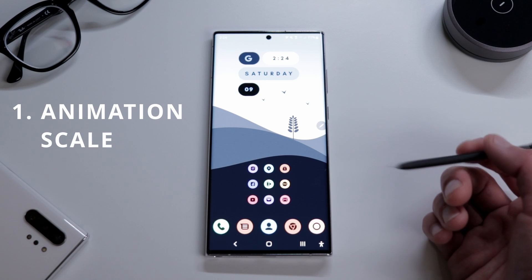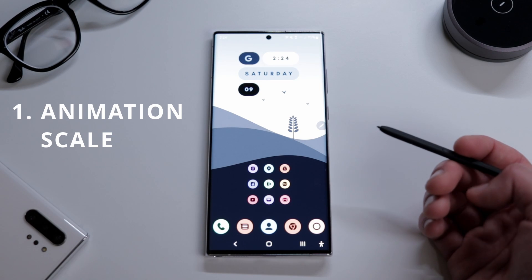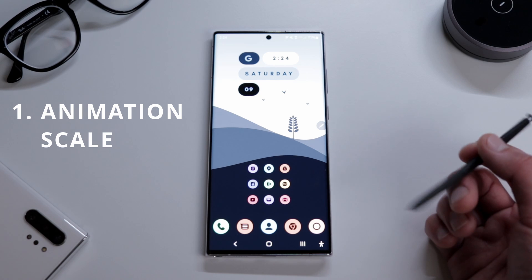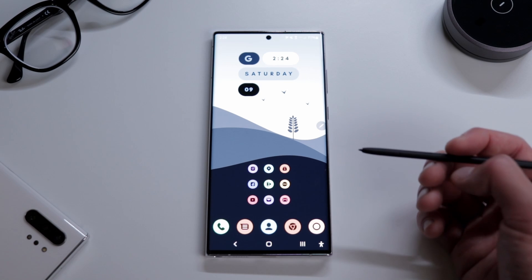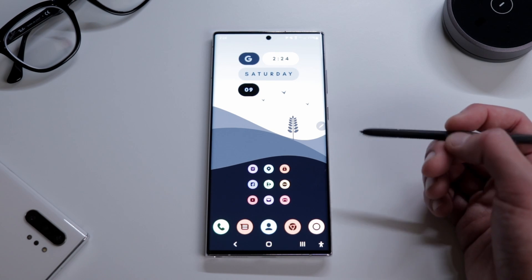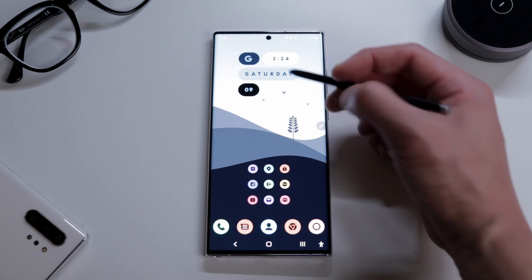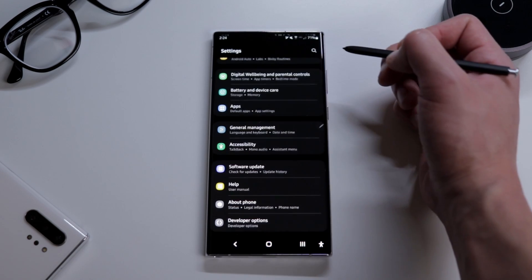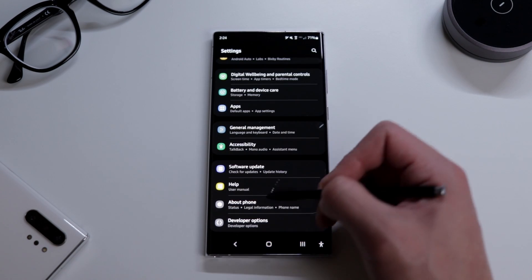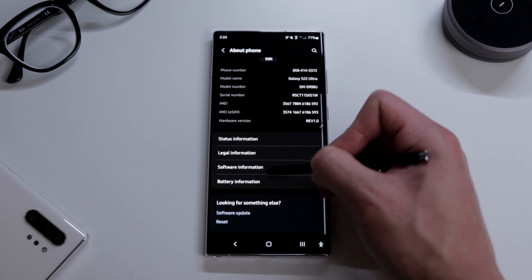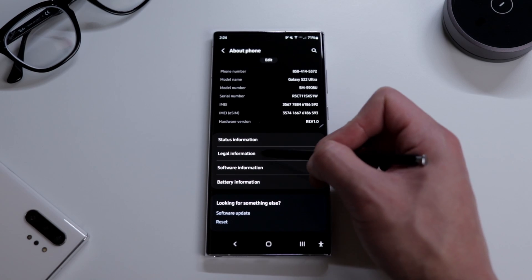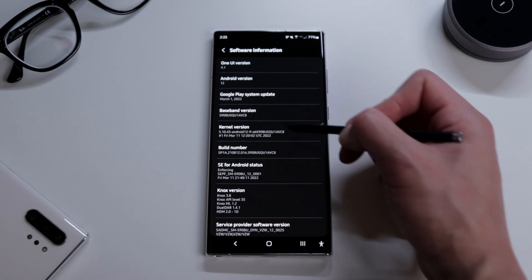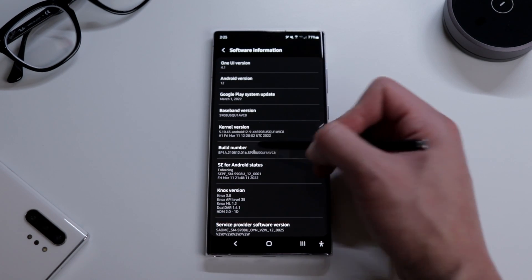The first tip is what I do on all my devices and that's to enable developer options. It's what we do in developer options that gives you the best experience. First we're going to go to settings, then about phone, and tap your build number seven times. After we do that the developer options should show.